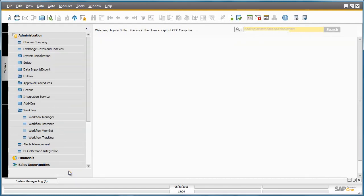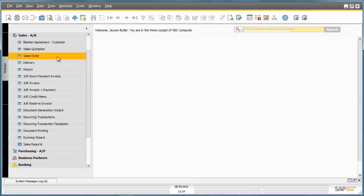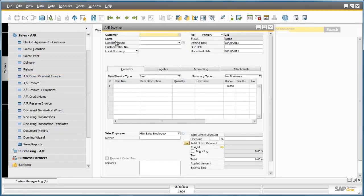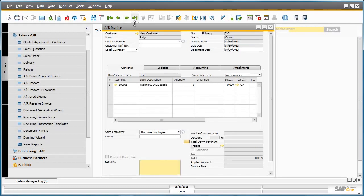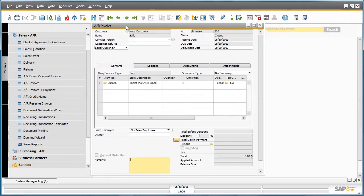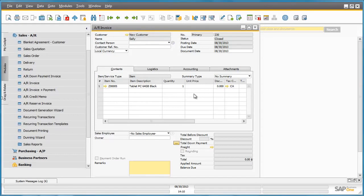If we now open up the last AR invoice that was automatically created, under Sales, AR Invoice, we can see that an AR invoice was automatically created for my new customer called Sally, and she has now just received a new tablet PC with an invoice total of zero because it is a free gift.